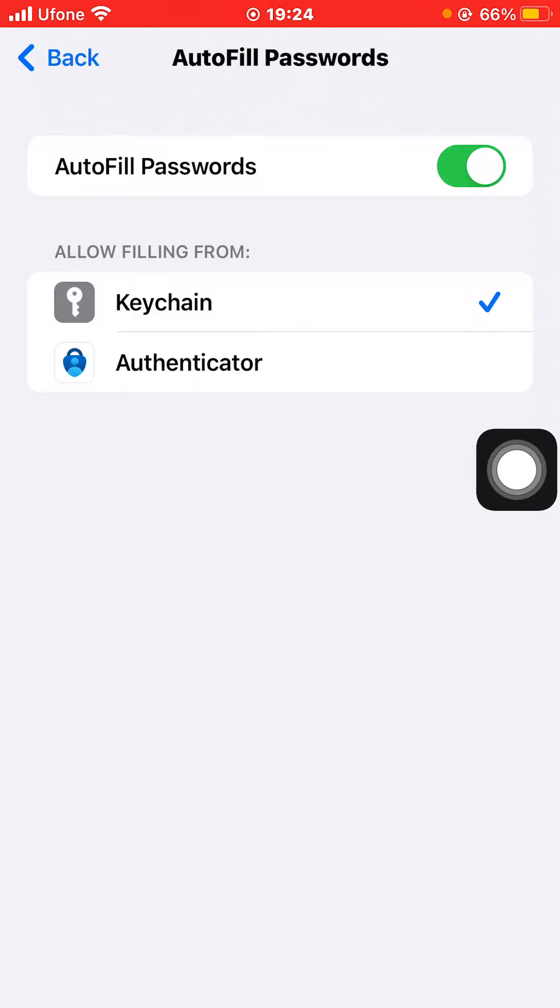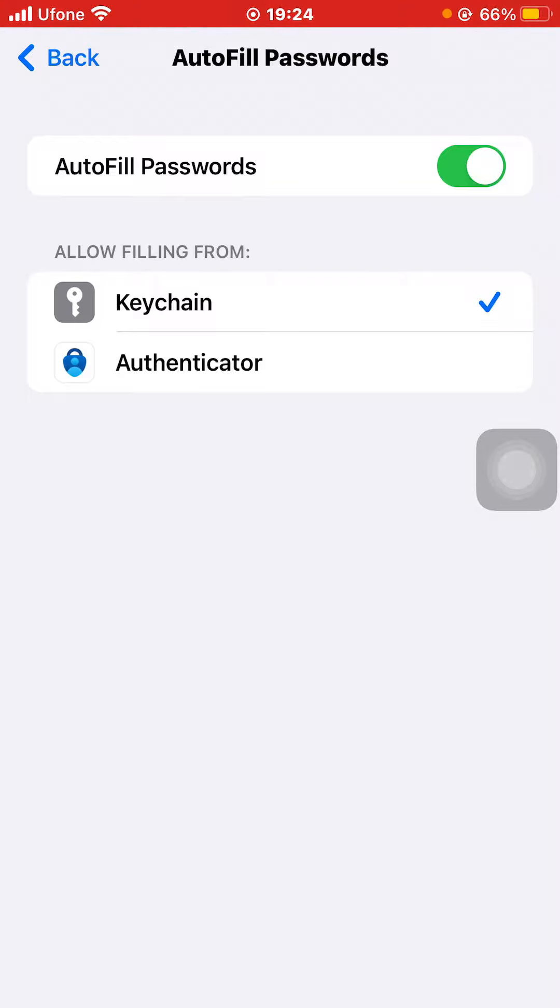After that, iPhone will automatically fill the passwords. That is how you can enable autofill passwords on your iPhone. If you like this tutorial, give it a thumbs up and don't forget to subscribe.